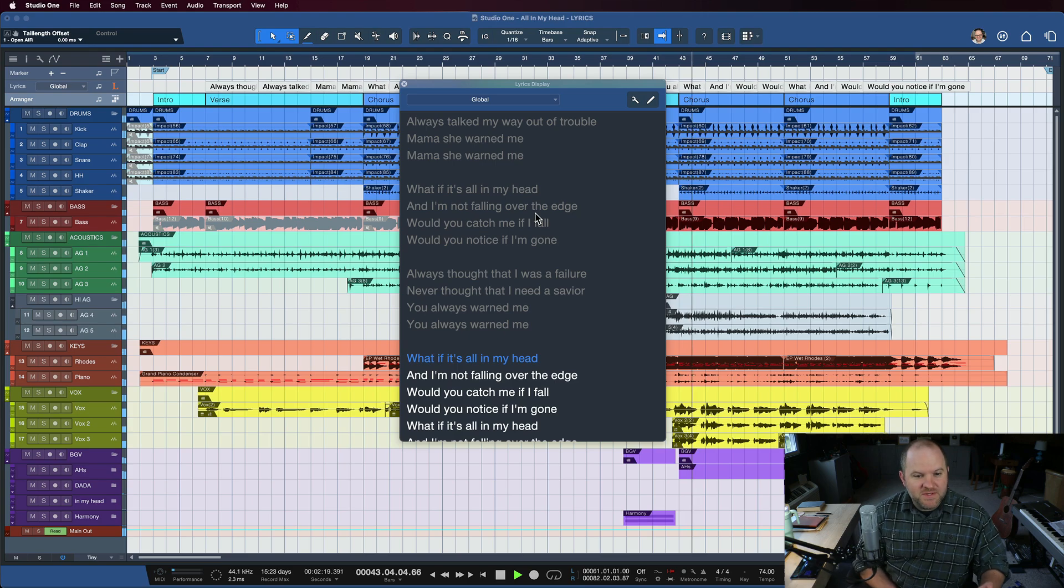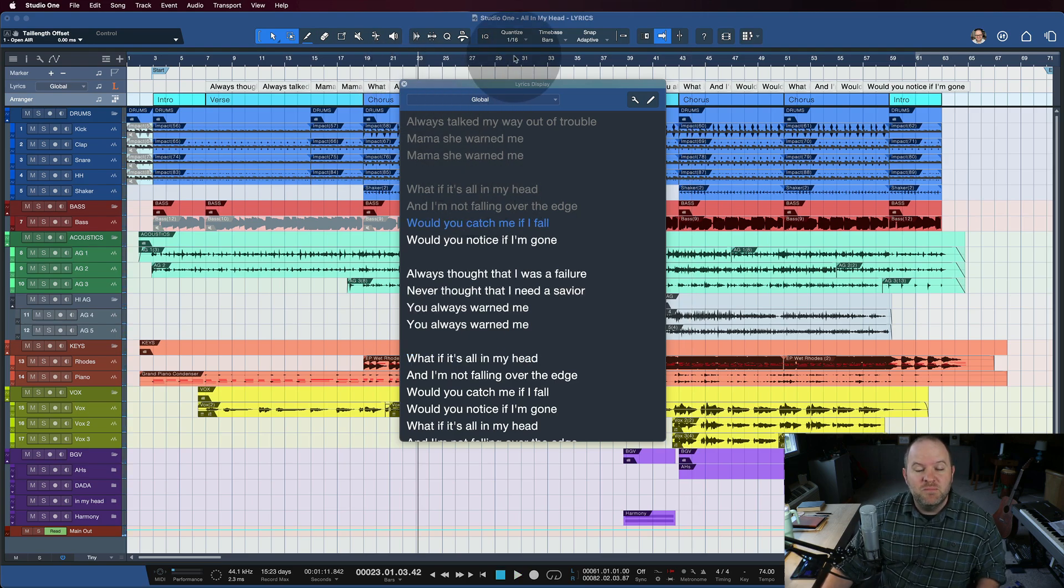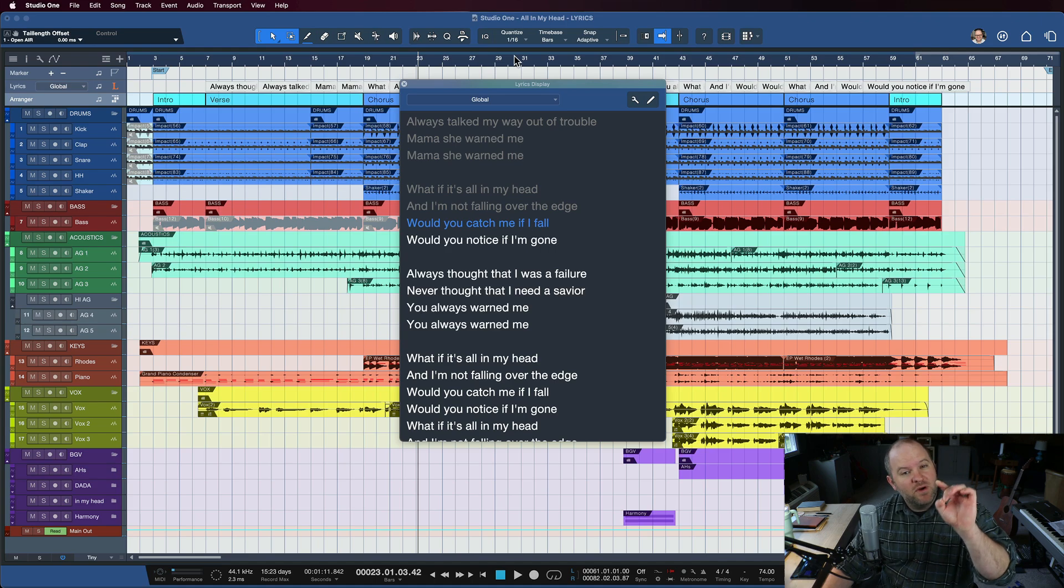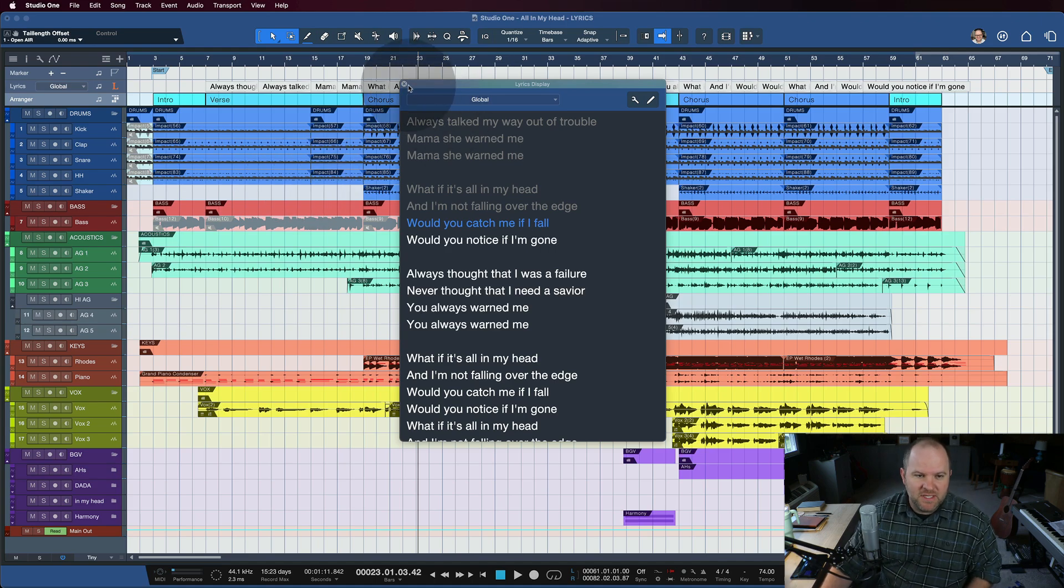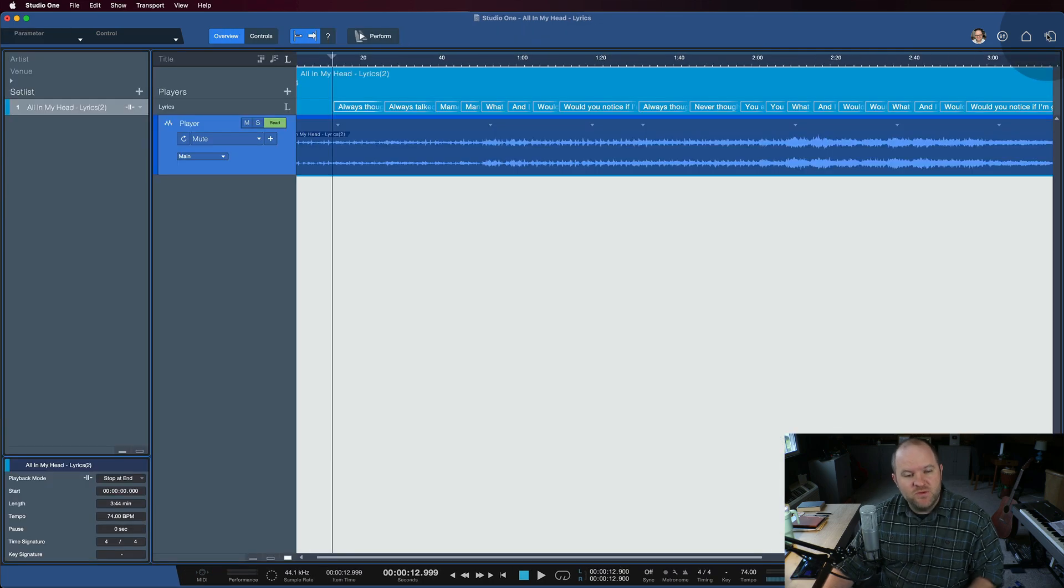This has been a really popular feature with songwriters, but with Version 6.1, we've added the lyric display and the lyric track to the show page.